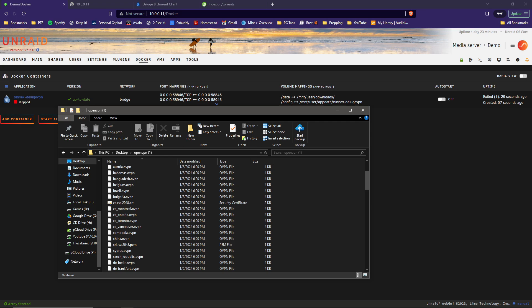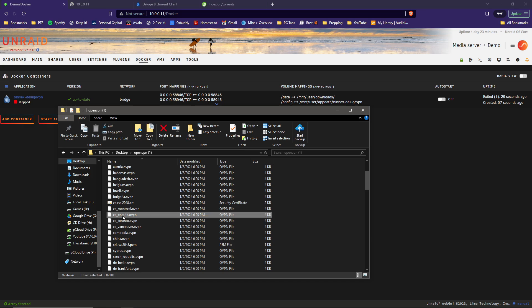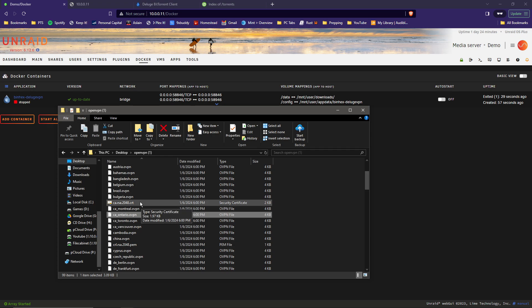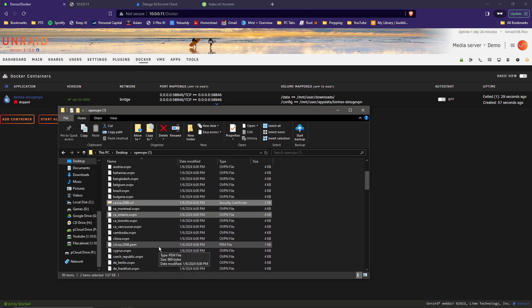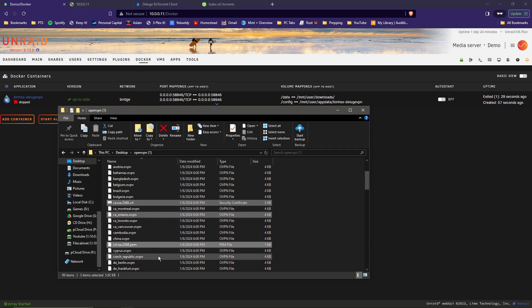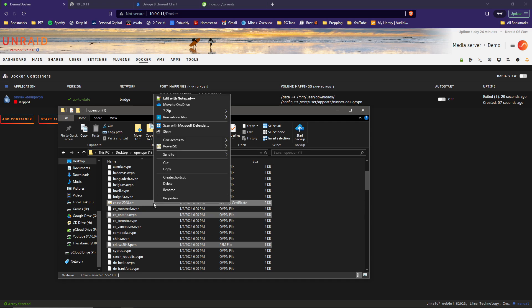Canada has Montreal, Ontario, Toronto, and Vancouver. Other options are France, the UK, Denmark, Belgium, Sweden, Netherlands, and numerous others. I'll leave a list of all the ones that support port forwarding in the description. Since Ontario is the closest to me, I will be choosing that one. You will also need a couple other files in here. It will be the ca_rsa_2048.crt file and the crl_rsa_2048.pem file. Once you have your country and those two other files selected, go ahead and copy those.